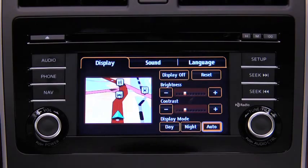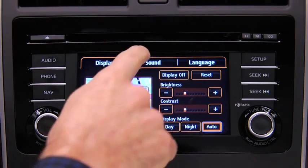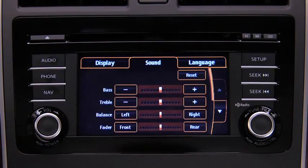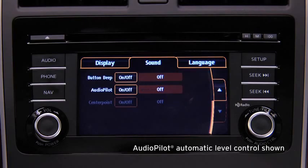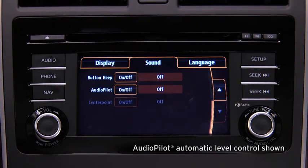To adjust audio settings, touch the Sound Onscreen button to select and adjust Bass, Treble, Side-to-Side Balance, Front-to-Rear Fade, Beep Sound On or Off, or Automatic Level Control.